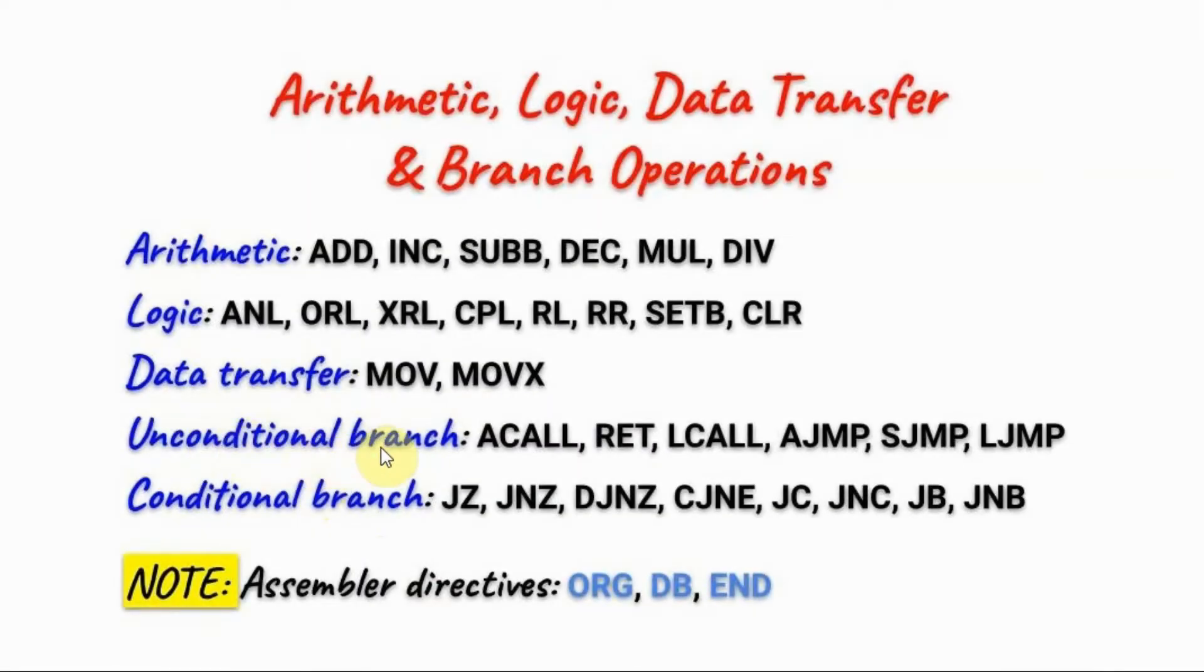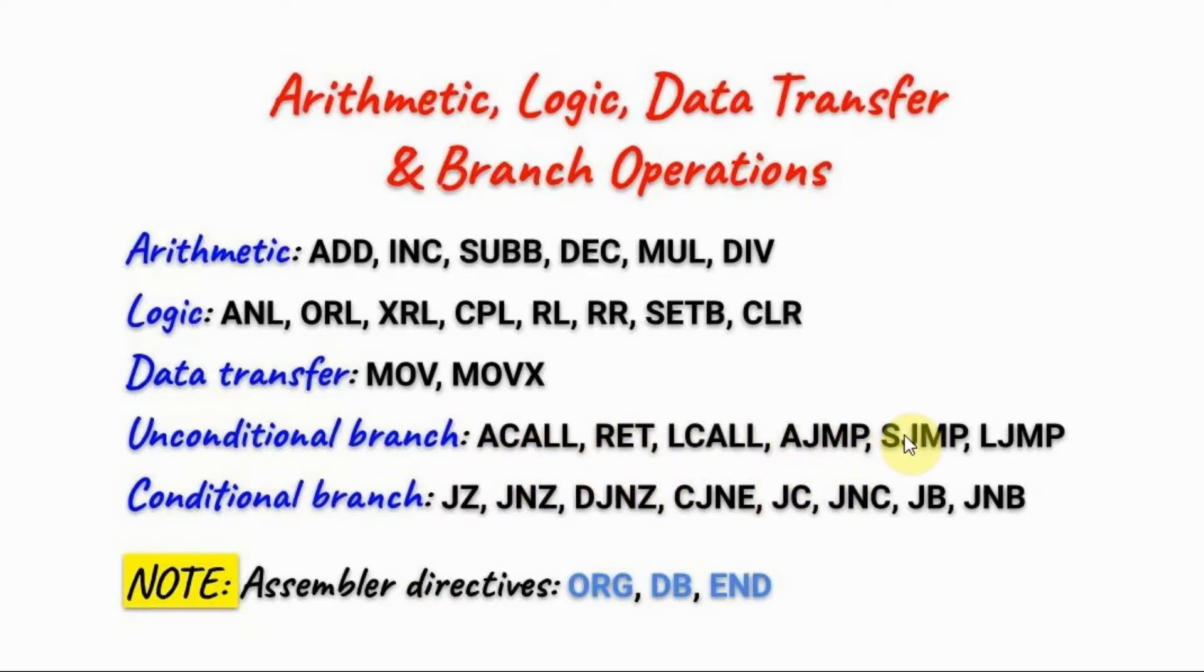Unconditional branch or unconditional jumps include absolute call, return, long call, absolute jump, short jump, and long jump.